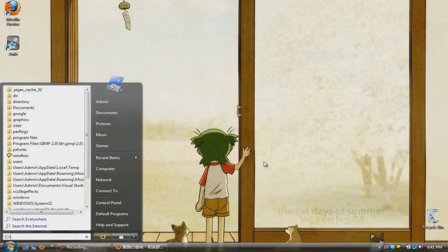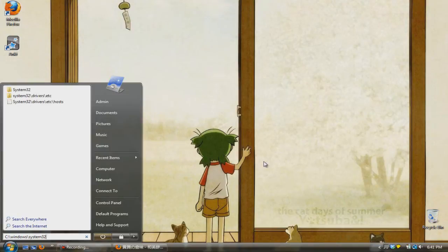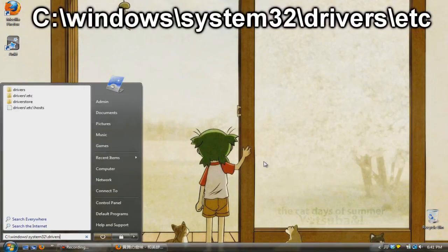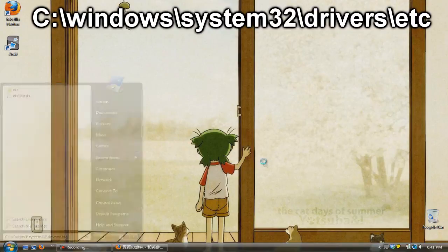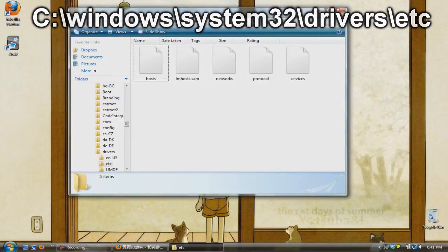The first thing you want to do is go to start, then run, and type in this location: c colon backslash windows backslash system32 backslash drivers backslash etc.